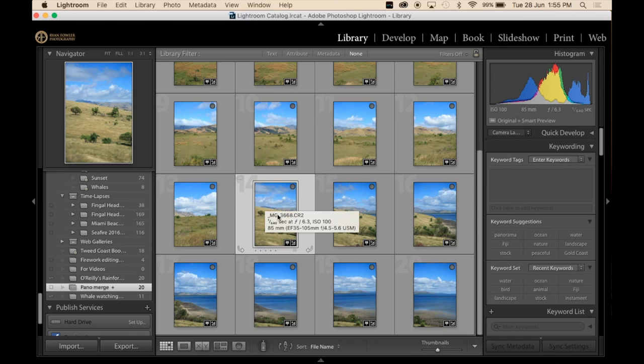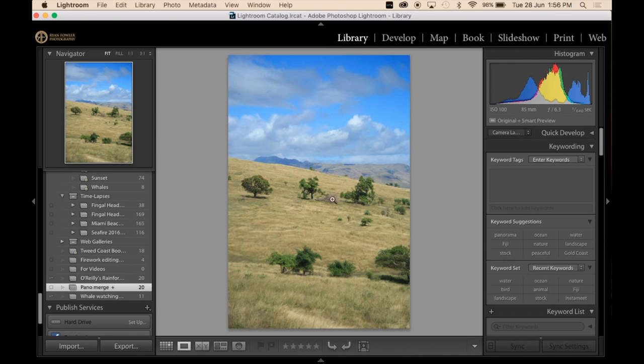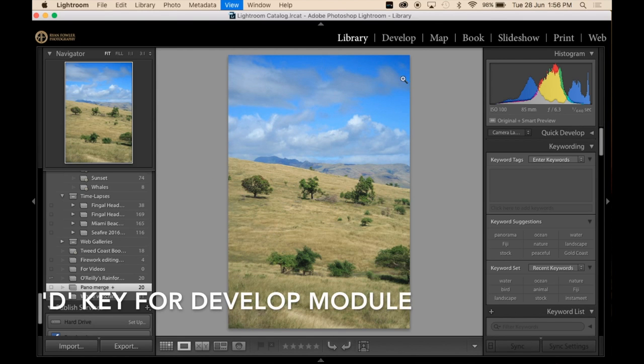Alright, so first thing I'm going to do is I'm going to open up the first image of my panorama and I'm going to take it into the develop module.